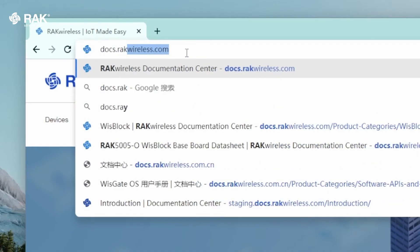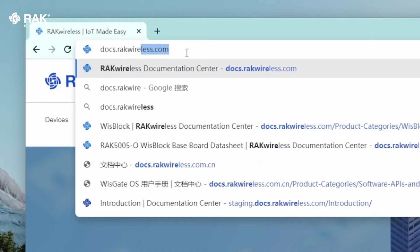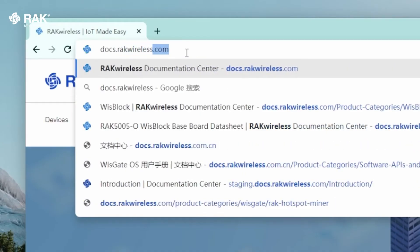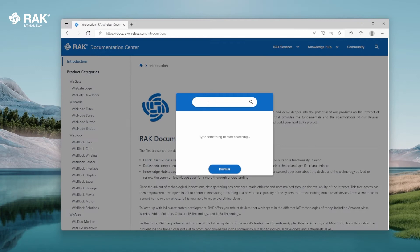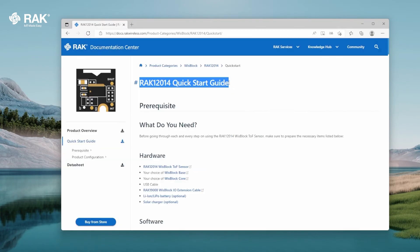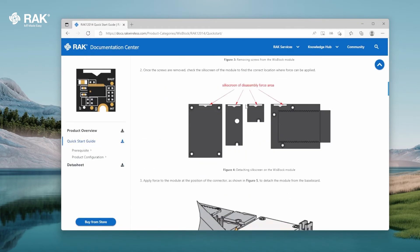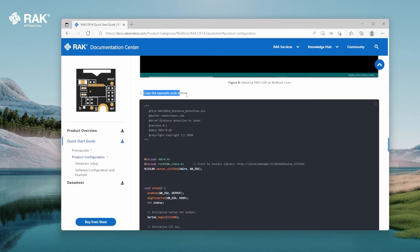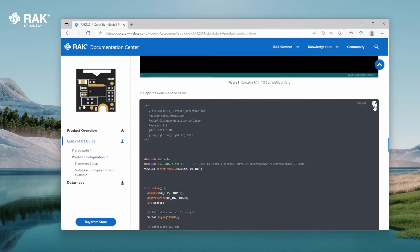Open your browser and go to docs.rackwireless.com. Search for 12014. Select quick start guide. Scroll down to sample code and copy.